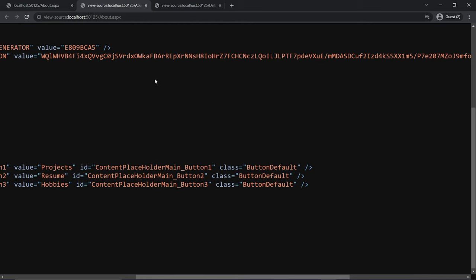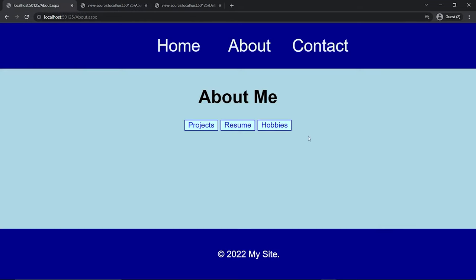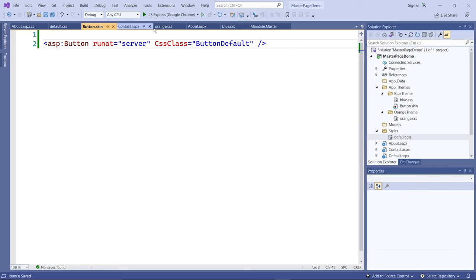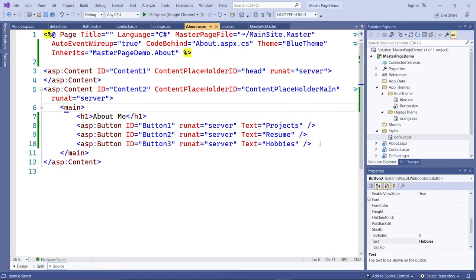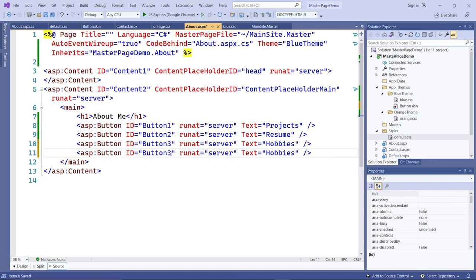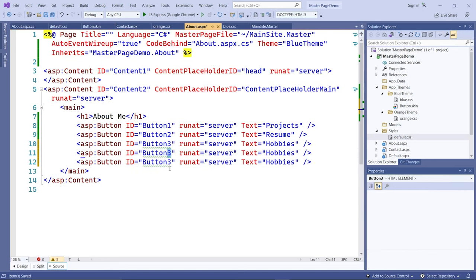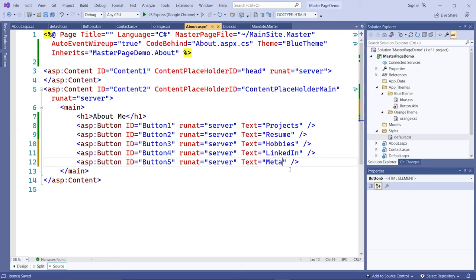Now let's say I want a different skin for some buttons. First, let's add two more buttons to the page — button four and button five. These will link to LinkedIn and Facebook. How do you make these two look unique?